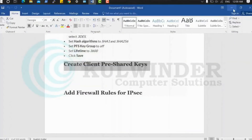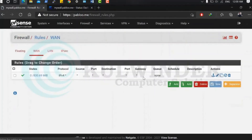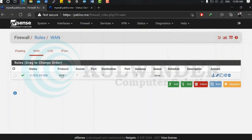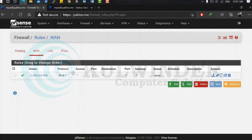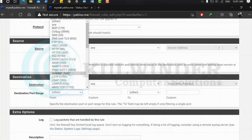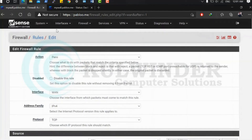The next step is firewall rules. Go to Firewall > Rules > IPsec — it's already defined by IPsec. Under WAN, for testing I'll allow all traffic from any source to any destination and any port. From a security standpoint, you should open only specific ports — for example, IKE (UDP 500) and IPsec NAT-T (UDP 4500) need to be enabled.